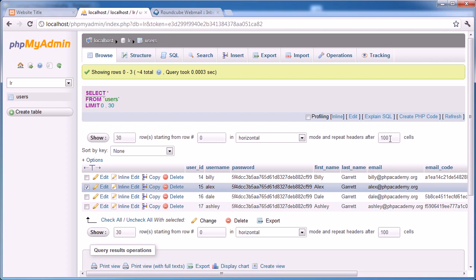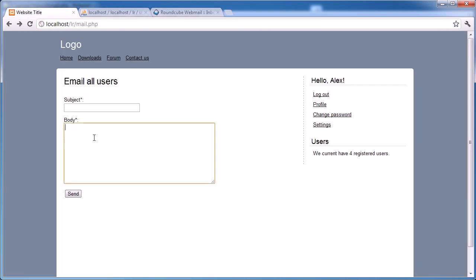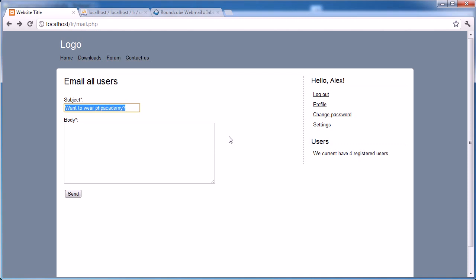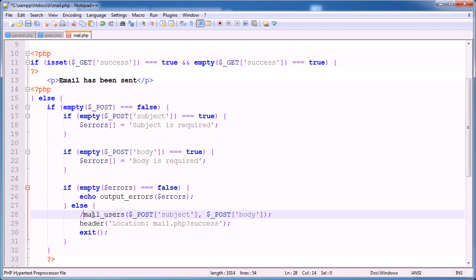So within the body, we're not going to say hello username. We're actually going to just write our body with the subject here. And then the email will automatically say hello X for their username. So we'll incorporate a personal factor into this as well. So let's go ahead and actually get on with writing this mail users function.